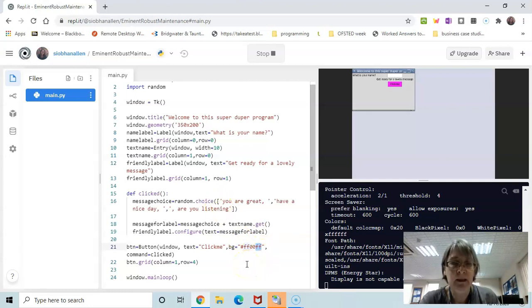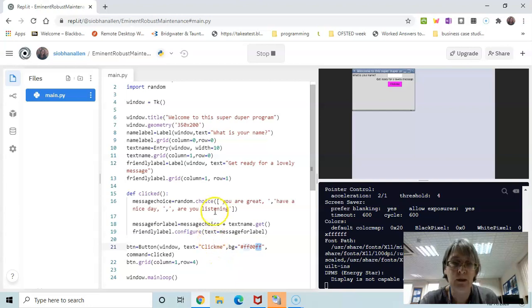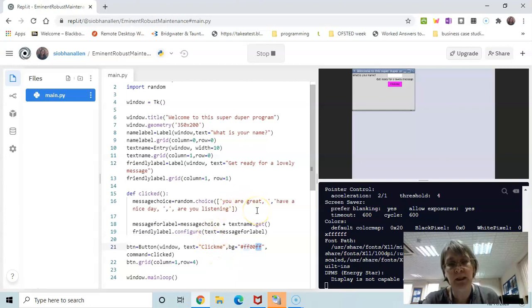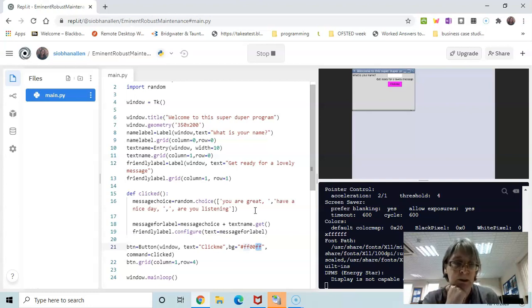What I'd be particularly interested in is if you can come up with a new purpose for this program — if the random message could be linked to some other purpose. Well done.